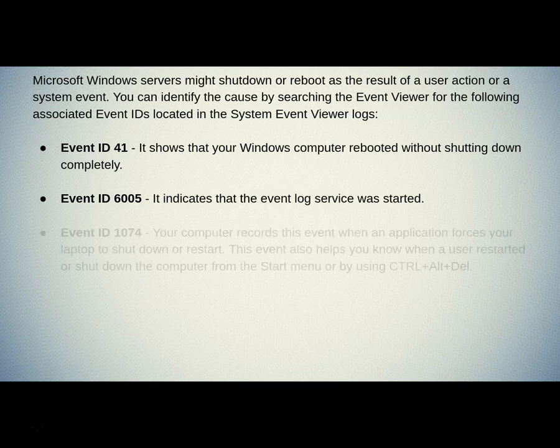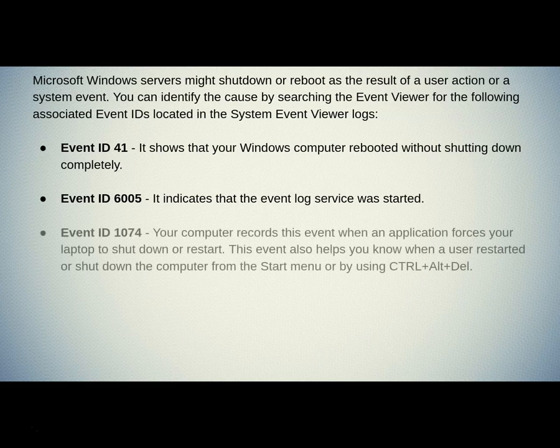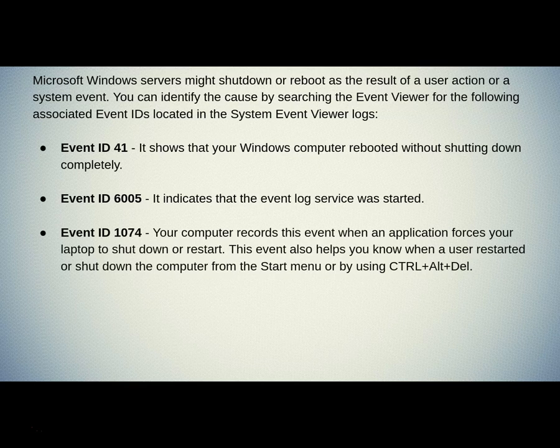Event ID 1074. Your computer records this event when an application forces your laptop to shut down or restart. This event also helps you know when a user restarted or shut down the computer from the start menu or by using Control plus Alt plus Delete.